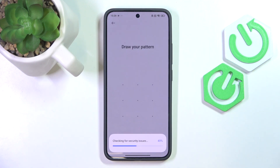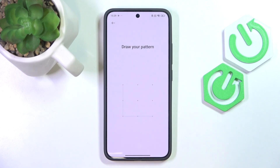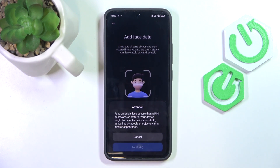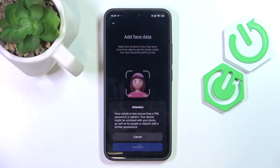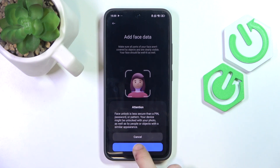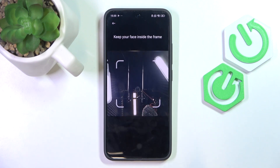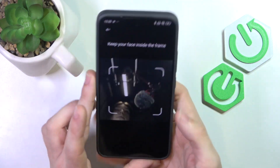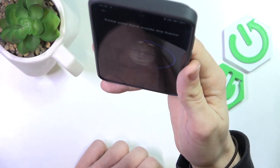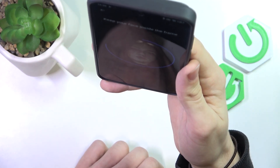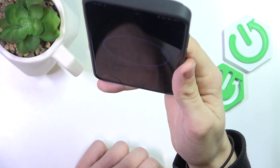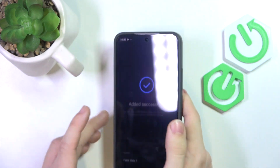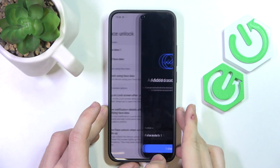So let's go to Face Unlock. Enter the screen lock, then click on Start. After five seconds you can click on Next, then position your face within the frame and keep it still. Now my face is added.